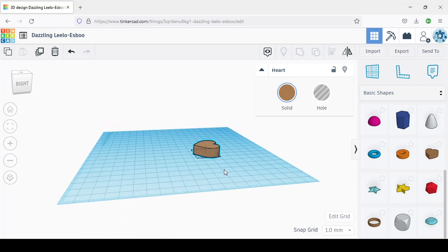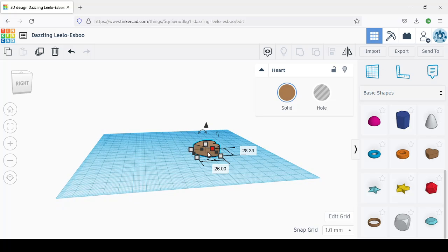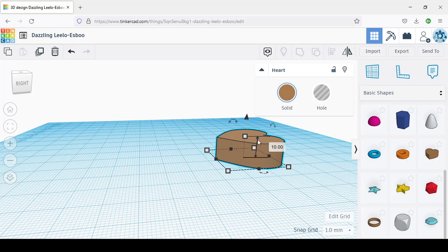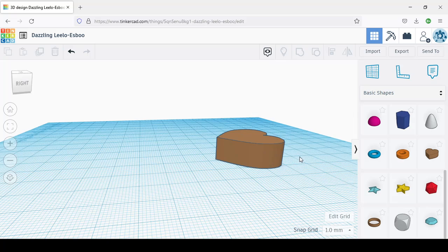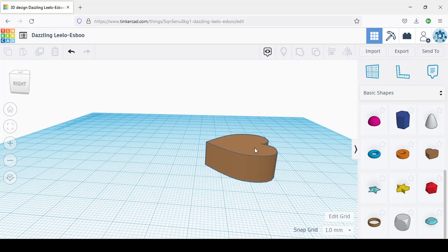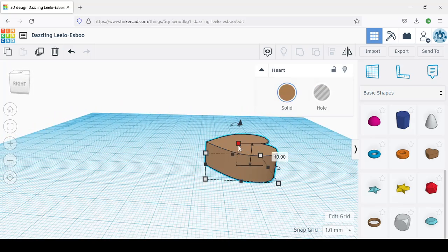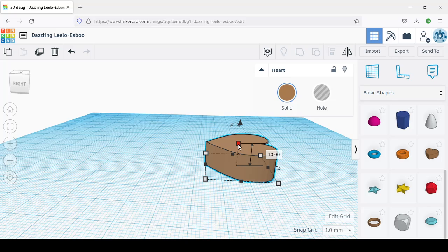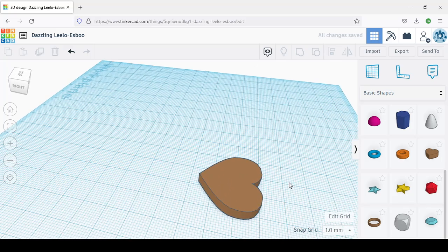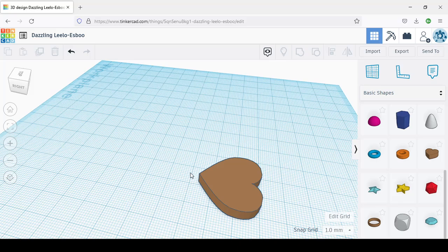I can also adjust the height. You can zoom in with the middle of the mouse. It's like 10 millimeters. I want it at 5, so I put it at 5. I don't need it to be too big. That's the heart we have, and I want a little ring here so you can put it in that place.